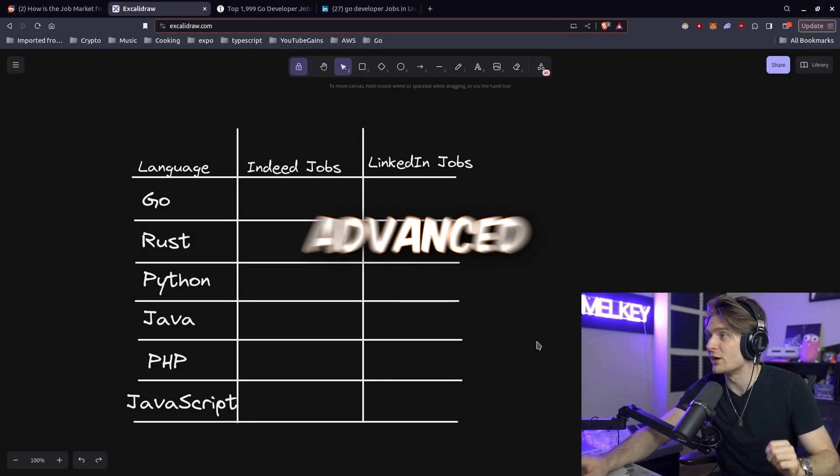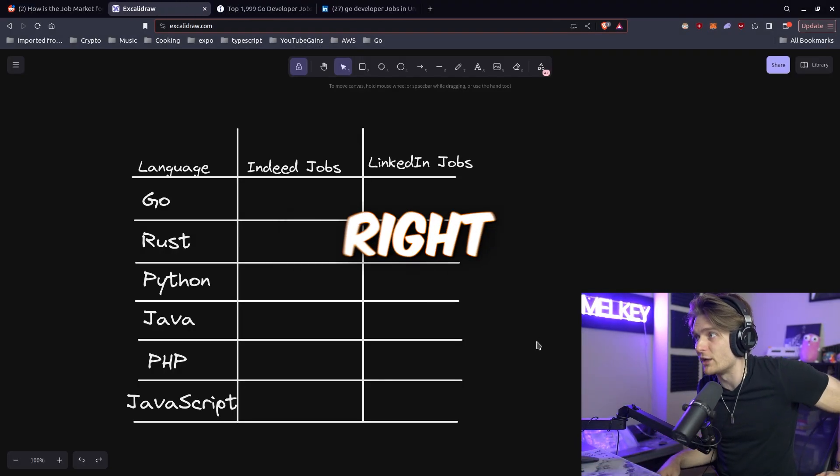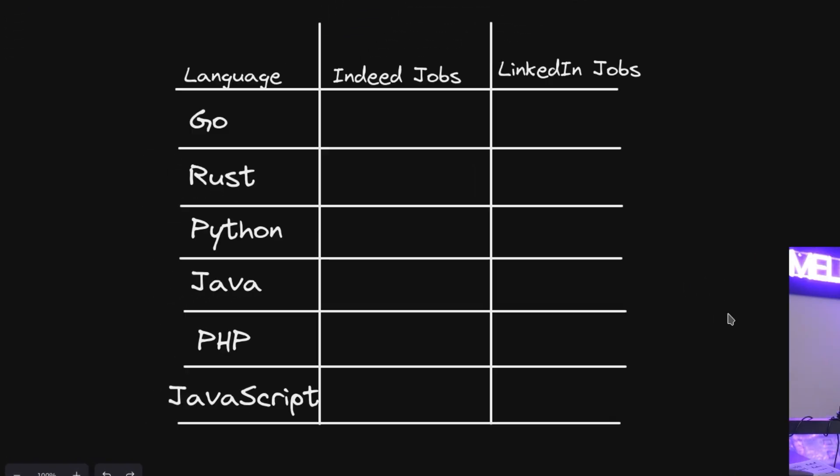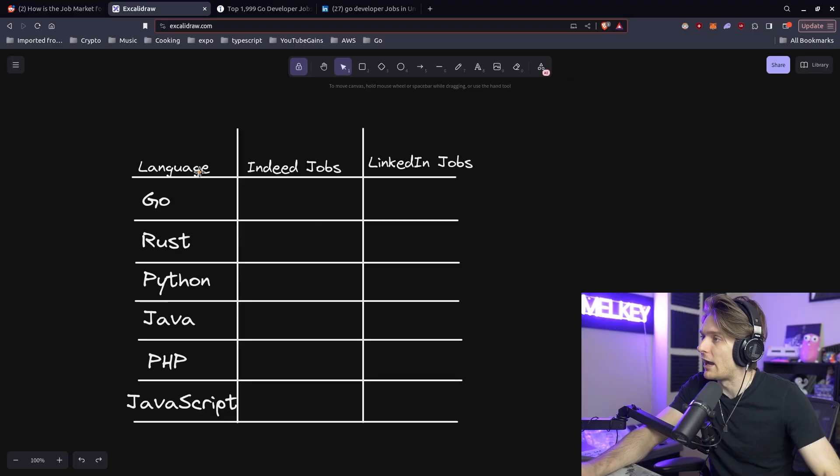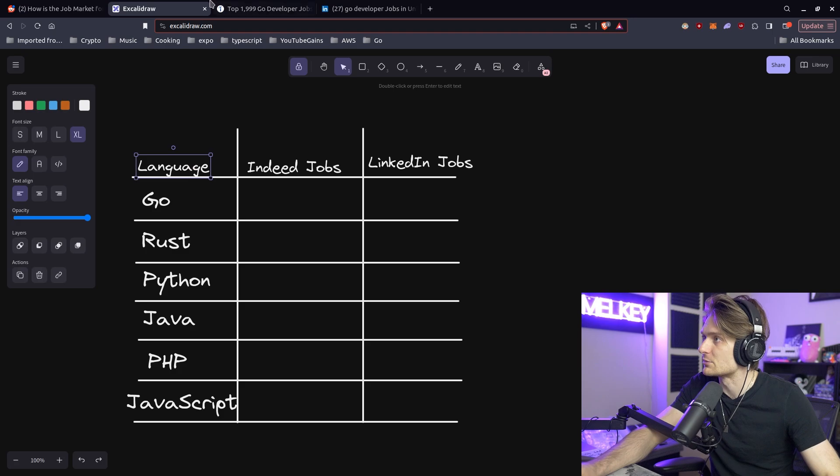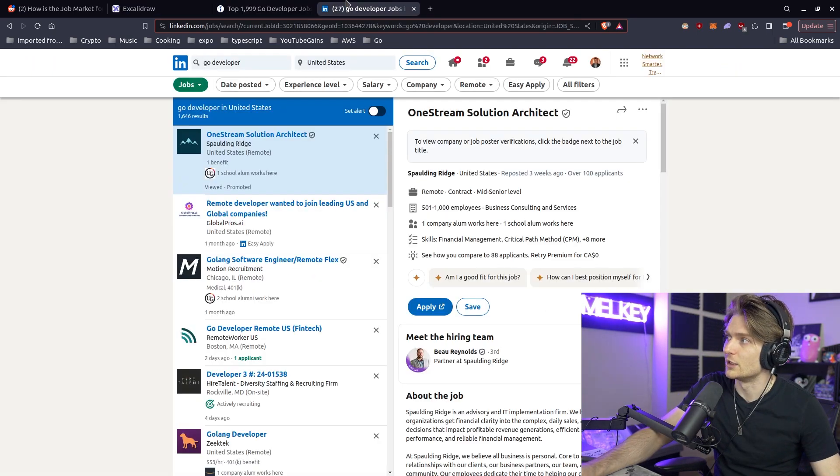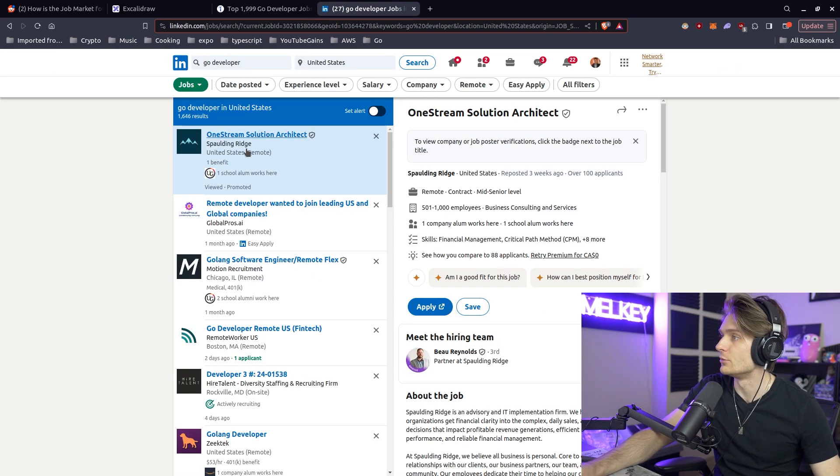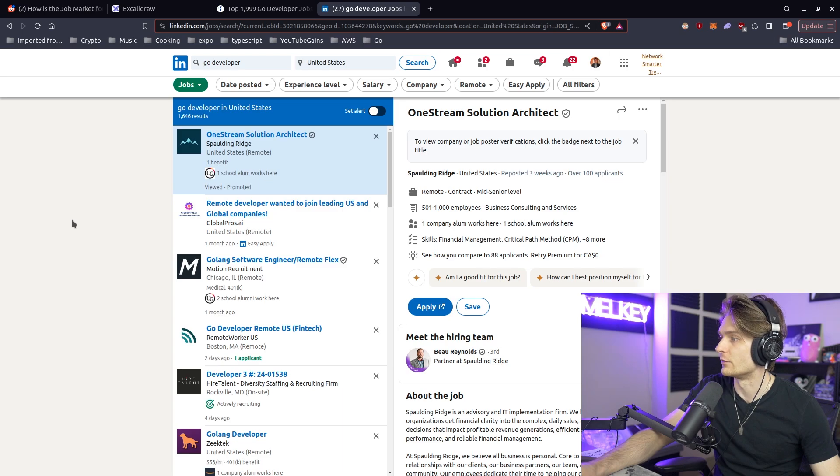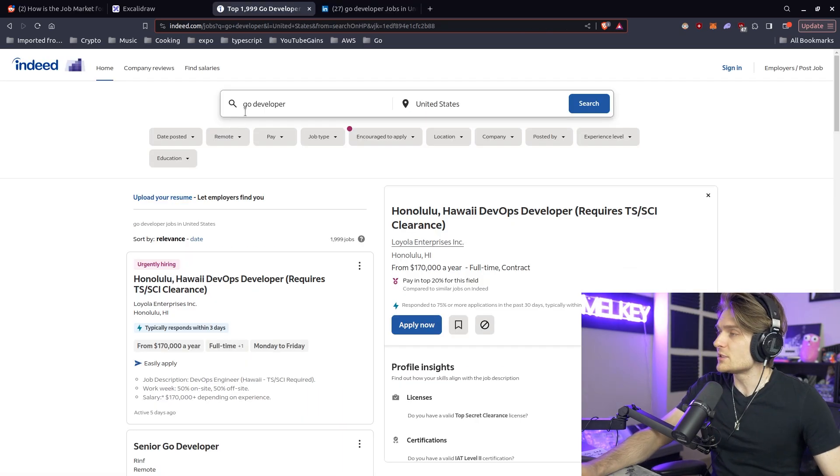And so I've developed this super advanced board right here. We have six programming languages: Go, Rust, Python, Java, PHP, and JavaScript. And what I'm going to do is I'm going to go to indeed.com, I'm going to go to LinkedIn.com, and all I'm going to do is find the number of jobs that are available and then tally those results. So let's go and do it.